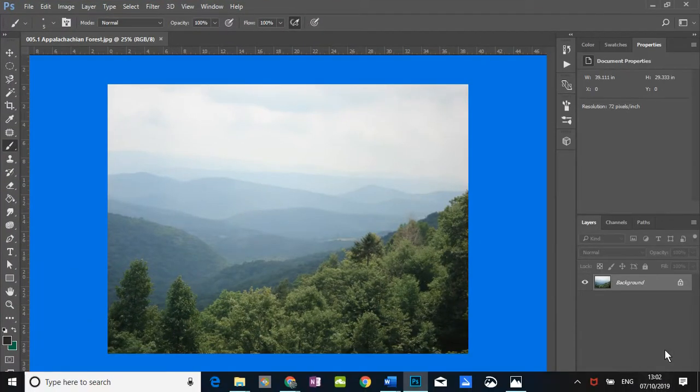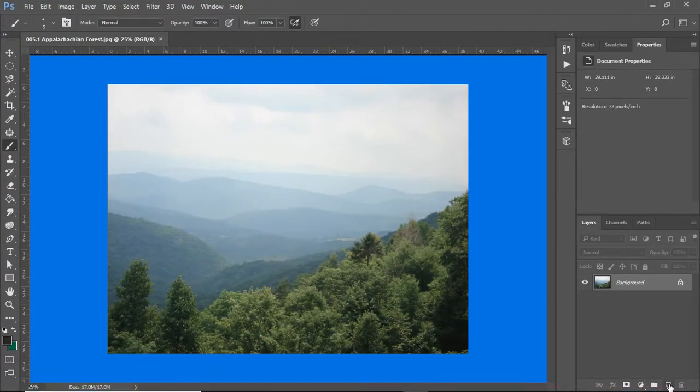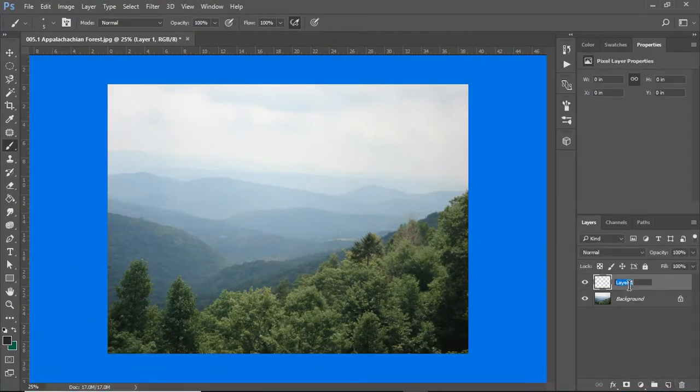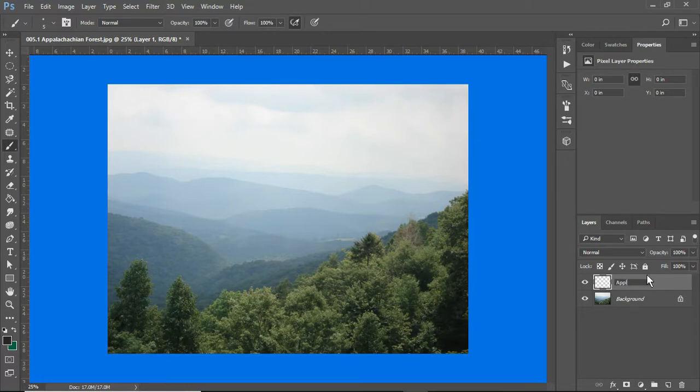Down here, here's our new layer. I'm going to name this layer, and I am going to use my text tool.